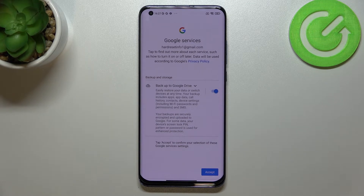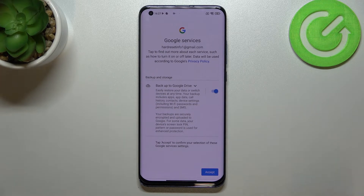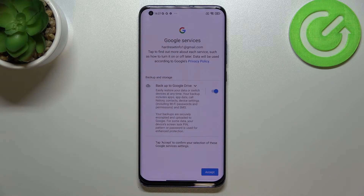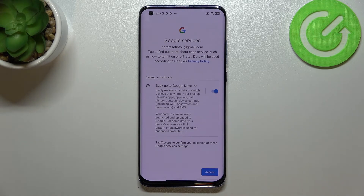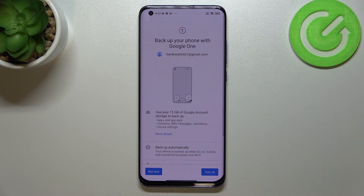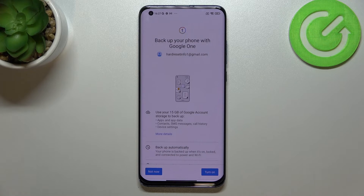Here we've got a summary of backup and storage info. Our device is telling us that it will backup apps and app data, call history, contacts, device settings, and text messages. Let's tap Accept.